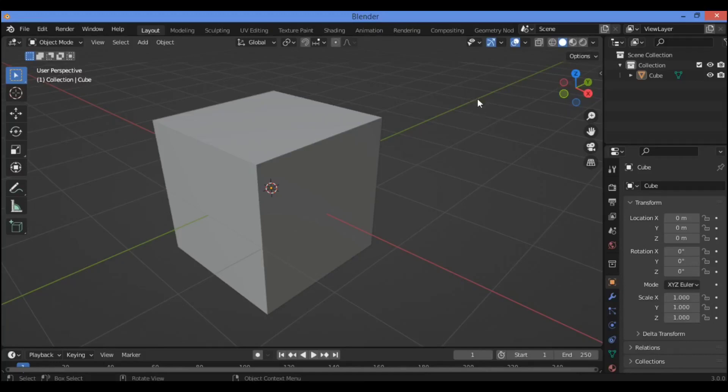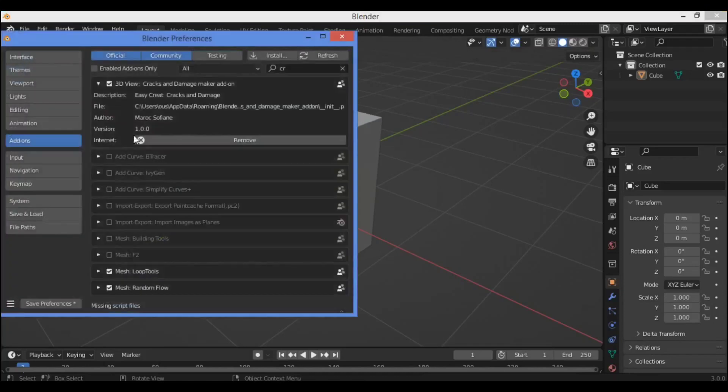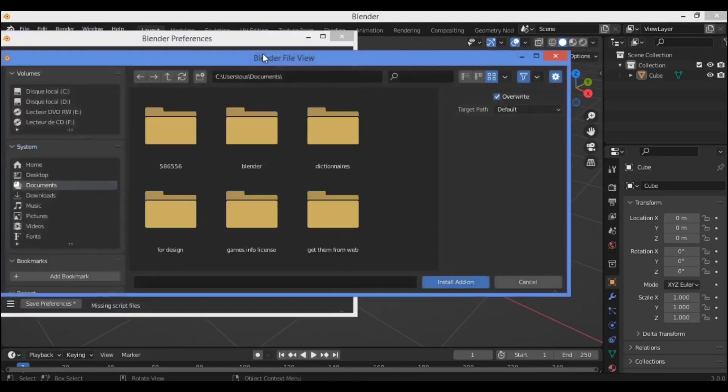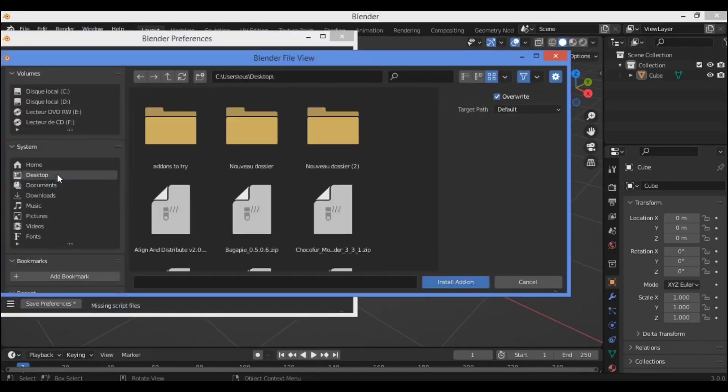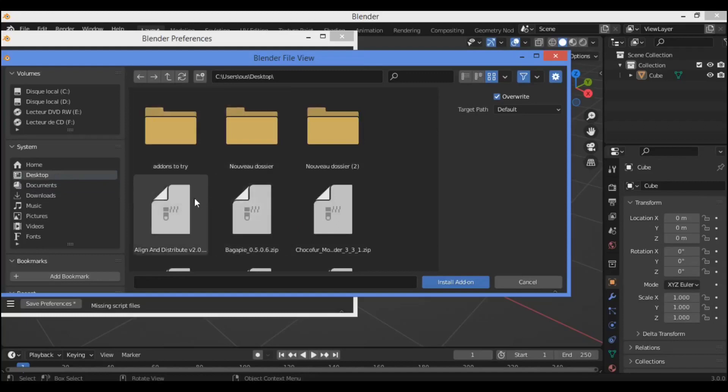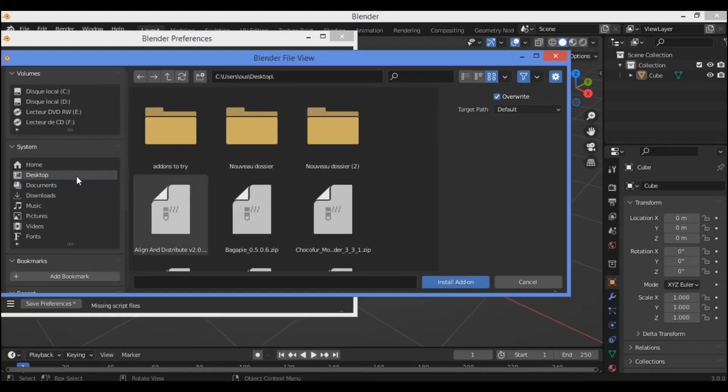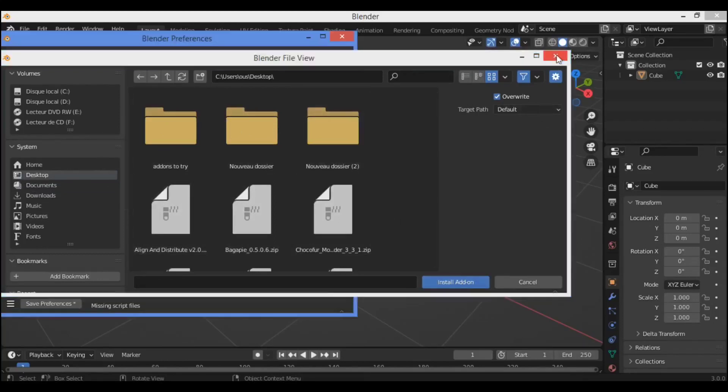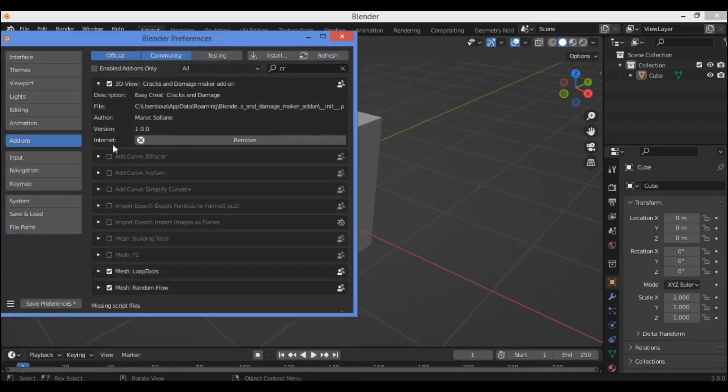So let's get started with this add-on. Just go over here to Preferences, then you can install it. Navigate to the file where you put the add-on, then install add-on. I have already installed it, so I won't repeat the installation.